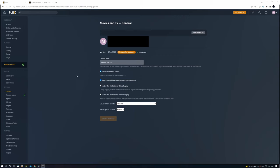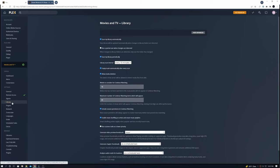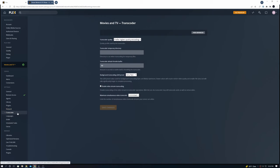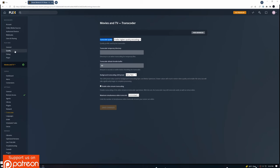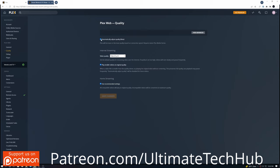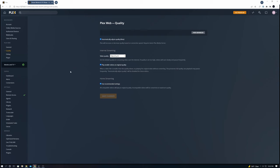First go to general settings and make sure the software is up to date. Now go to libraries and make sure the library is scanning every 15 minutes. Now go to network and make sure that network preferred interface is your IP address and then hit save. Now go to transcoder and transcoder quality should be set to high. Our last setting is Plex web quality and you want the video quality set to maximum and save changes. We're all done.